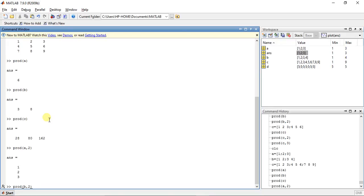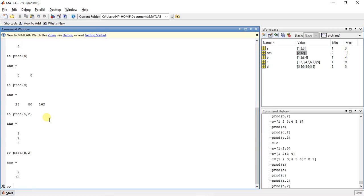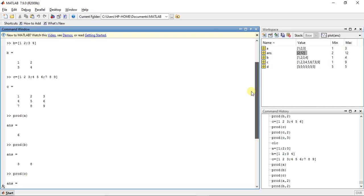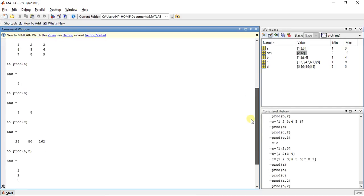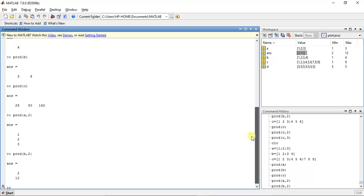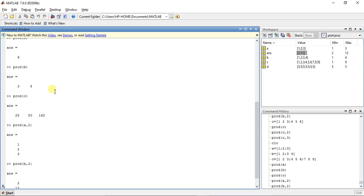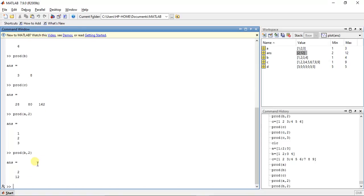Now we have product(B, 2) with dimension as 2. Press enter — the answer has changed. Matrix B is [1, 2; 3, 4] and the answer is [2, 12]. Product of B is a 2-column, 1-row result normally, but product(B, 2) gives a 1-column, 2-row result: 1 times 2 is 2, and 3 times 4 is 12.